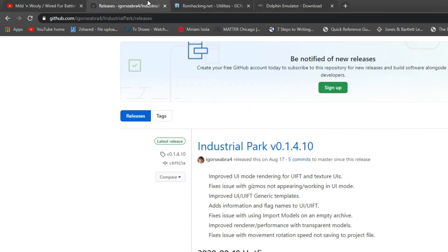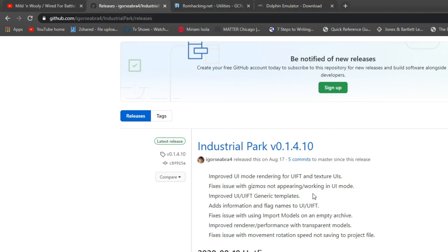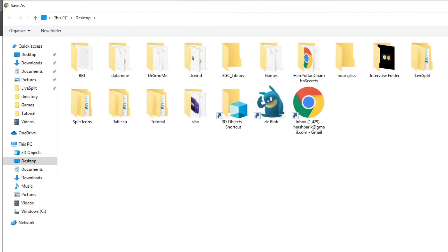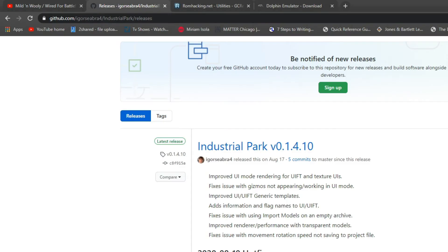Next thing you're going to need is Industrial Park. This is an editor for SpongeBob Battle for Bikini Bottom and you can do things like randomize that game as well as the Scooby-Doo game we're about to randomize. You can also edit things like little things in levels if you'd like, but yes, download the zip file and save and do all that stuff.